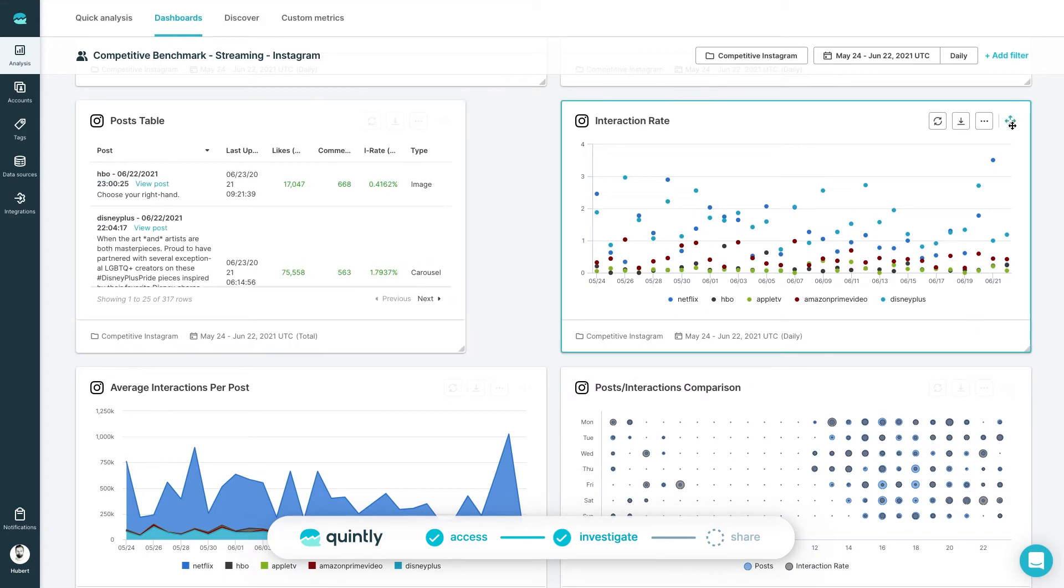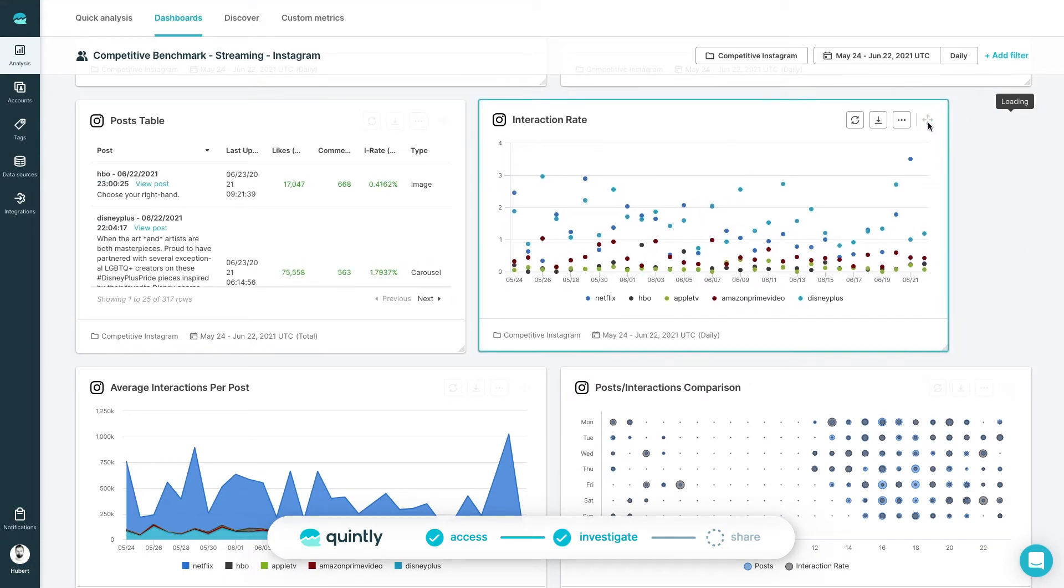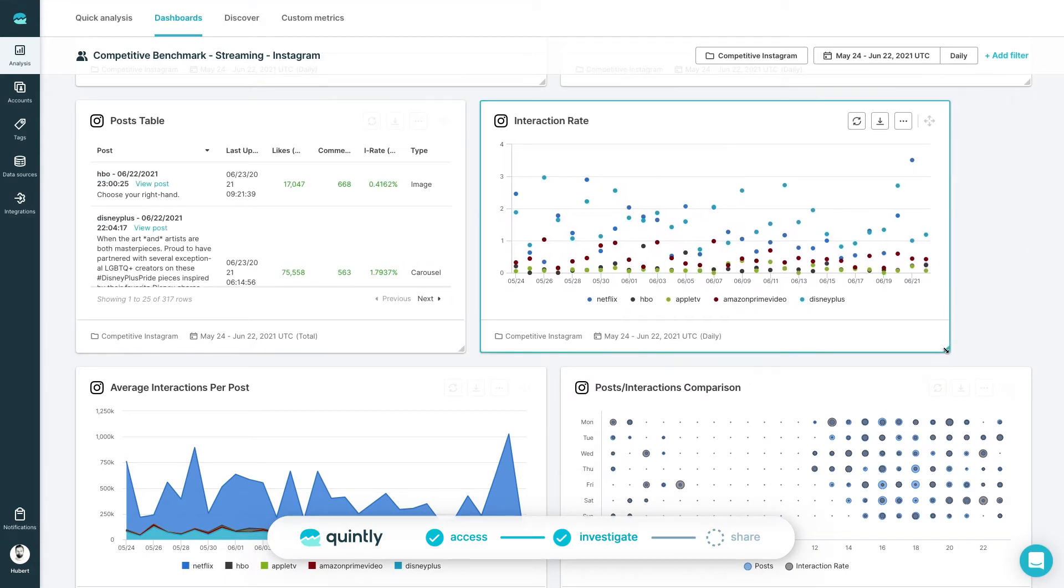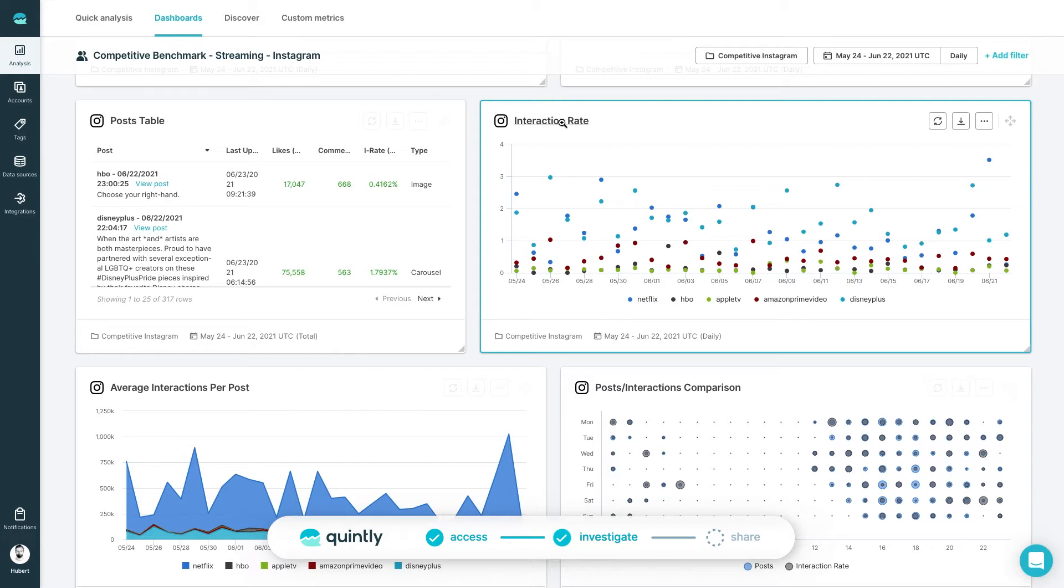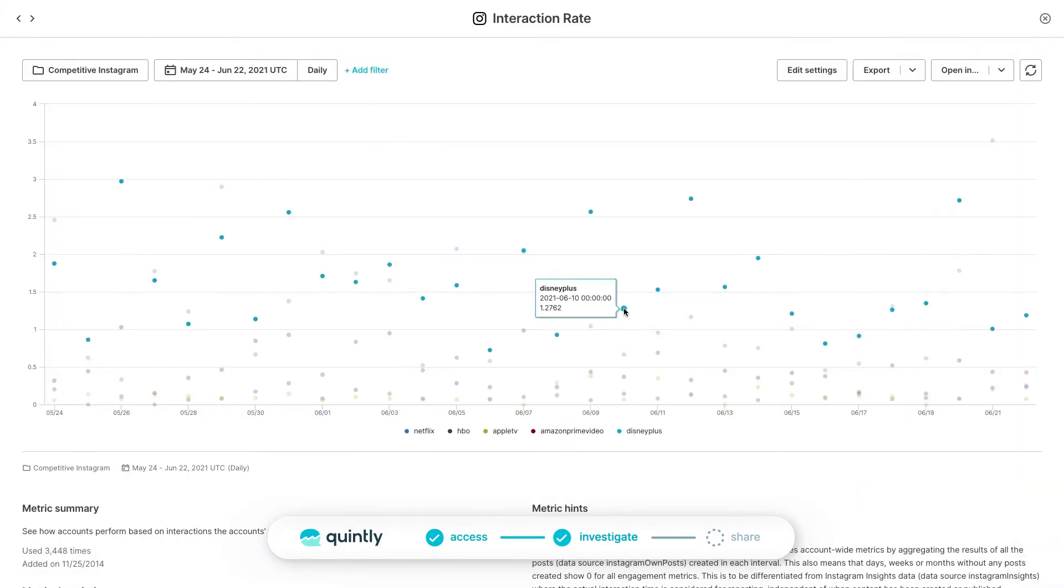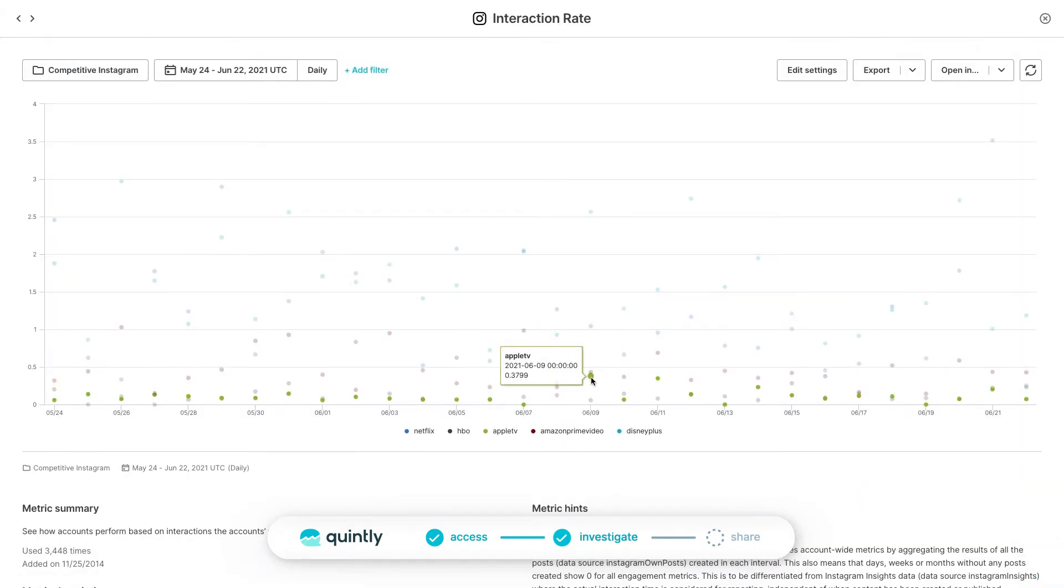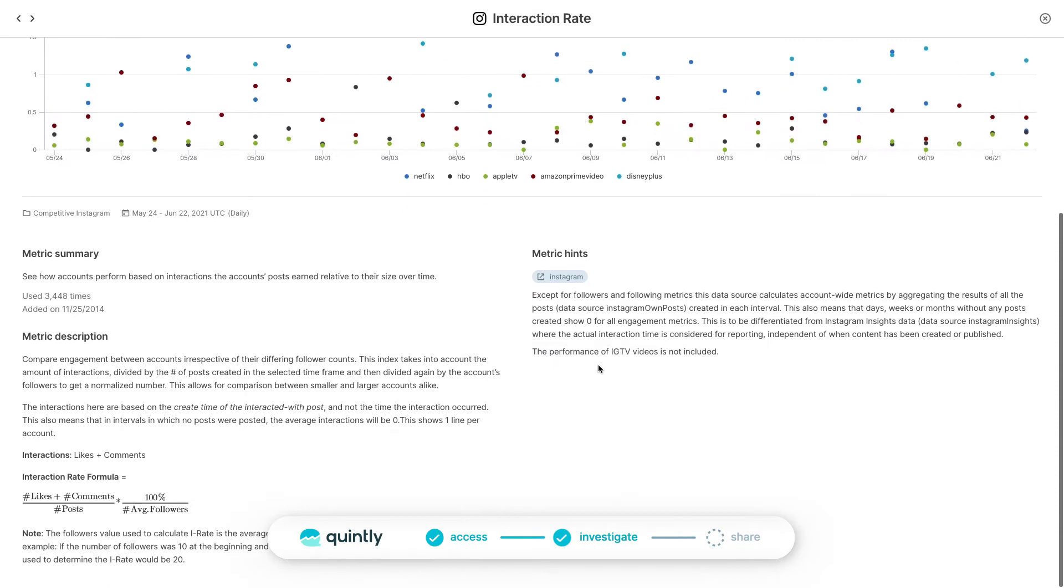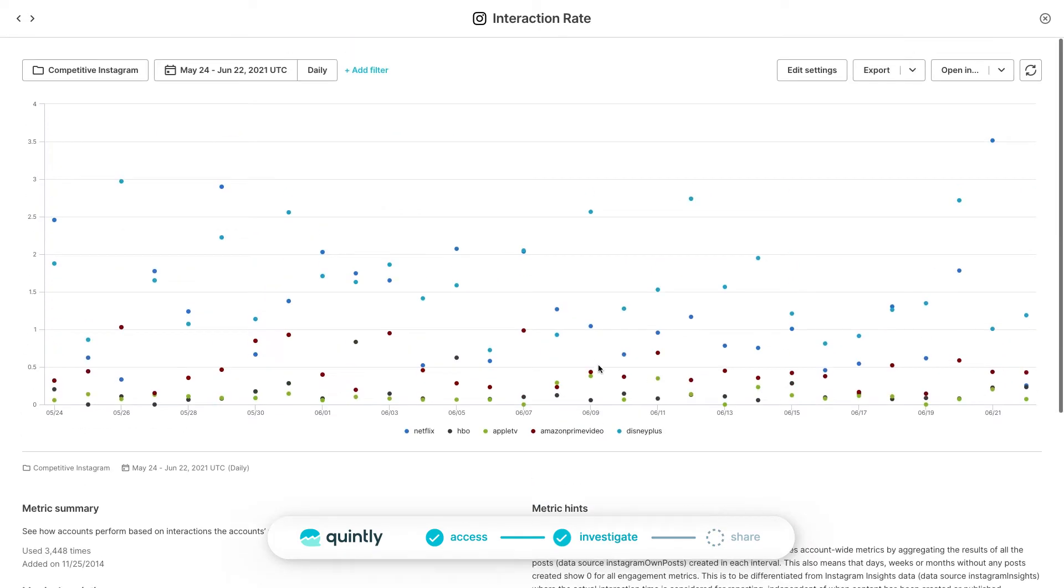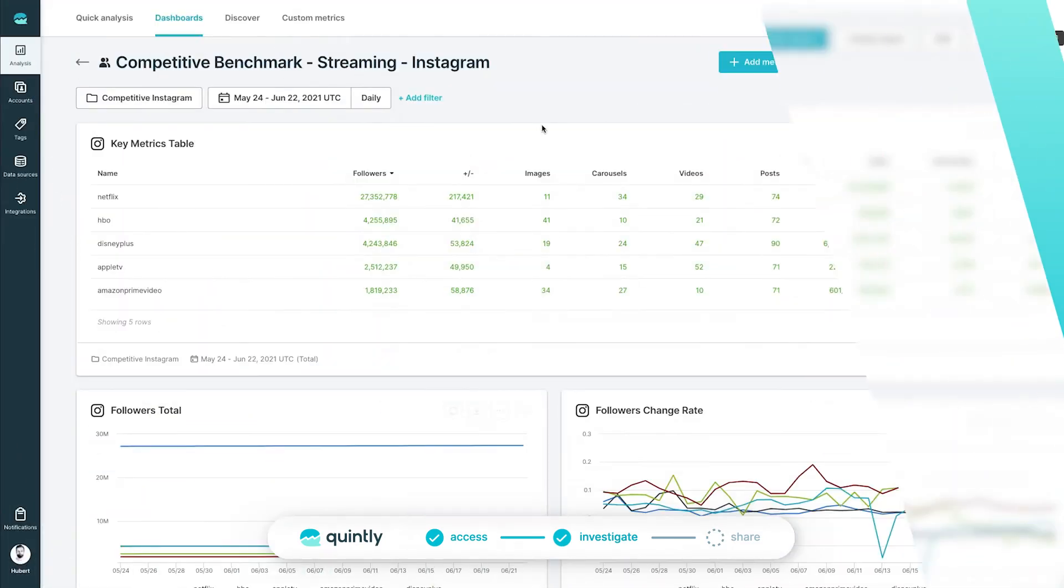Each metric can be resized and rearranged on the dashboard. You can also click on each metric to get a detailed view, including its description, hints, data sources, and equations used. You can always add, clone, and delete any metric in your dashboard.